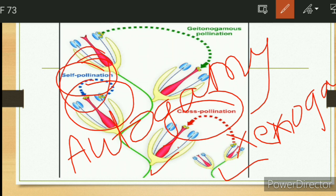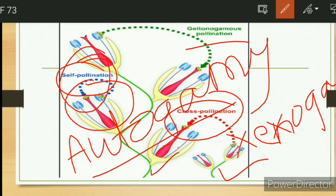Self-pollination has two main types: autogamy, and geitonogamy — which means transfer of pollen grain from anther to stigma in a different flower but on the same plant.